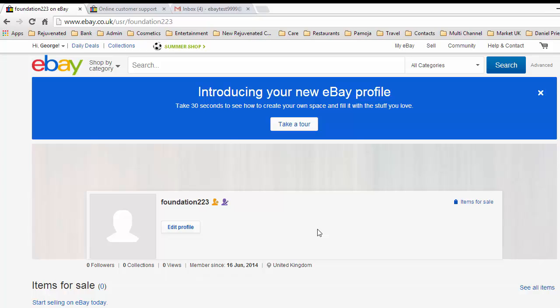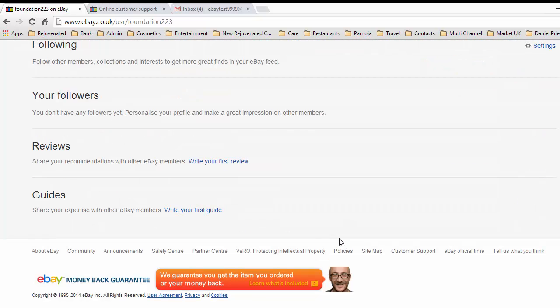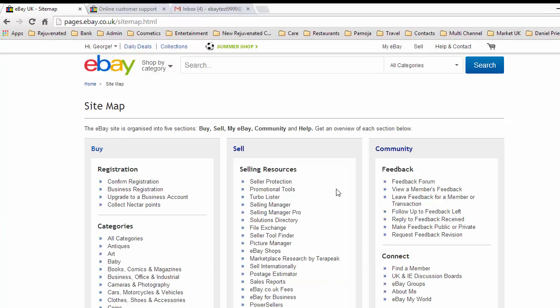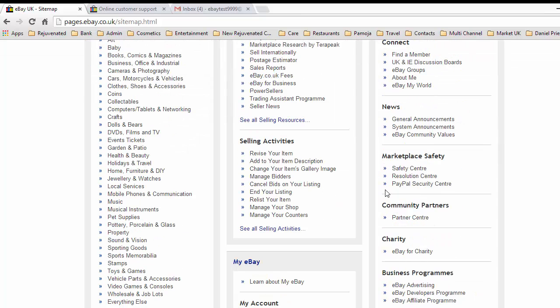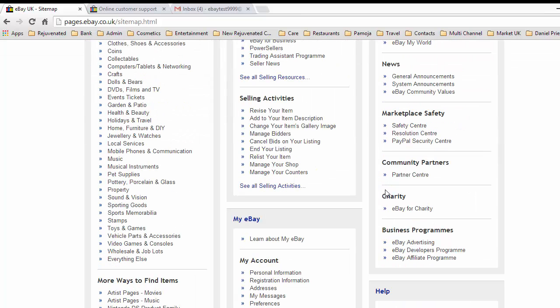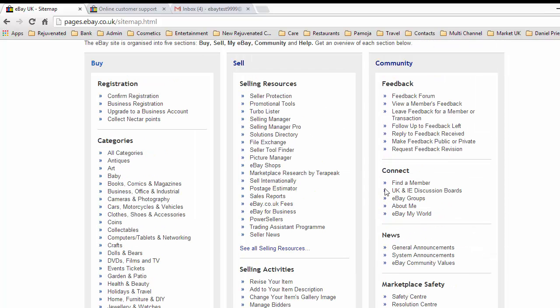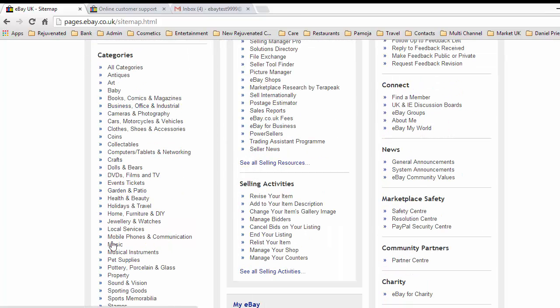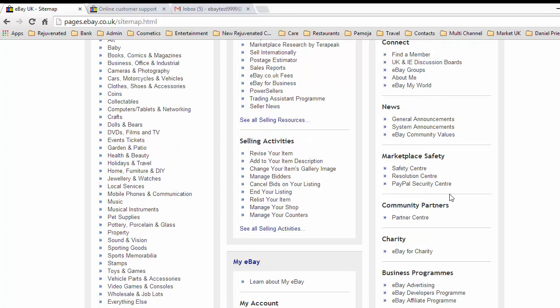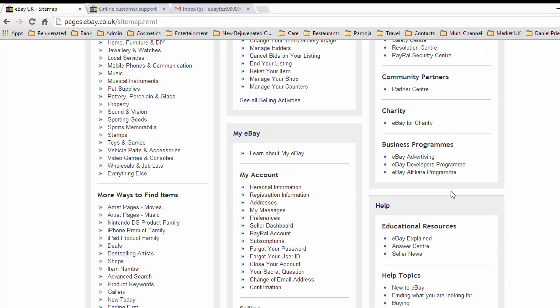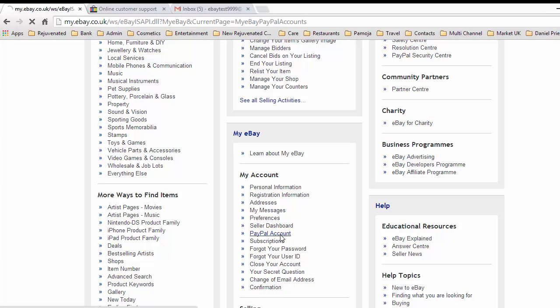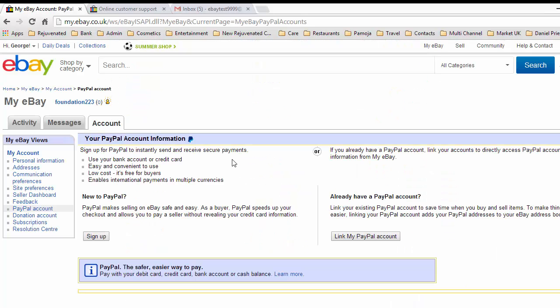Now at the bottom of every eBay page there is a thing called Sitemap. This is an incredibly powerful thing you can use with eBay. When you want to do something, go to Sitemap and you'll find you can actually get there. We're going to look for PayPal down here. You can see all different things in here: feedback, selling resources, registration, categories, marketplace safety. And here we have PayPal account, so we'll click on PayPal account.